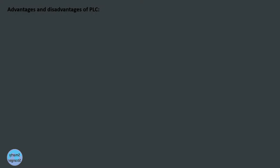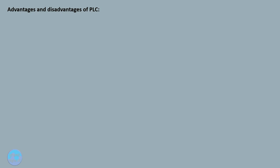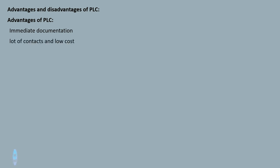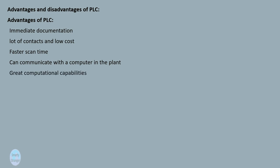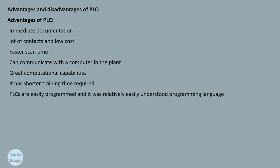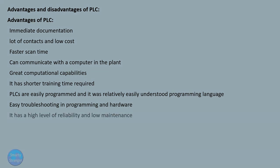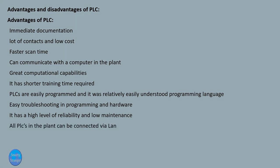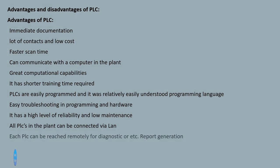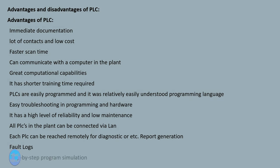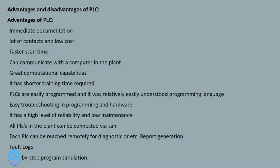Advantages and disadvantages of PLC. First we look at advantages of PLC: immediate documentation, lot of contacts and low cost, faster scan time, can communicate with a computer in the plant, great computational capabilities, shorter training time required, PLCs are easily programmed with relatively easy to understand programming language, easy troubleshooting in programming and hardware, high level of reliability and low maintenance, all PLCs in the plant can be connected via LAN, each PLC can be reached remotely for diagnostics, report generation, fault logs, and step-by-step program simulation.